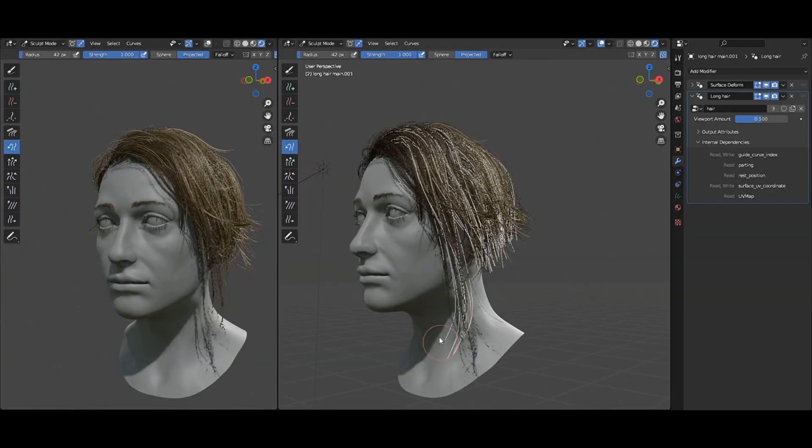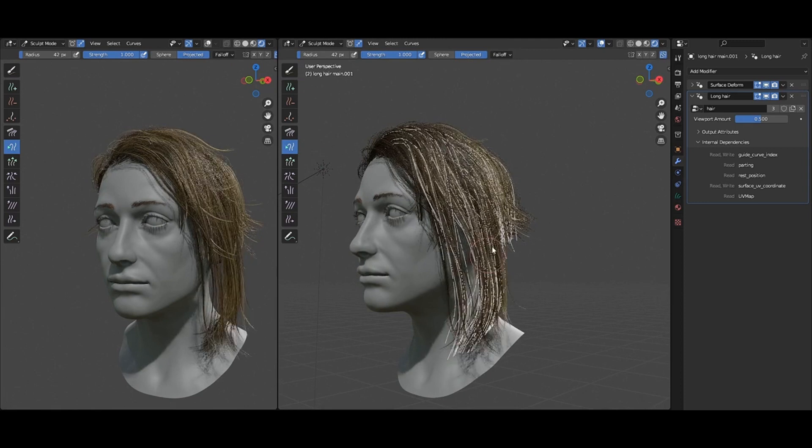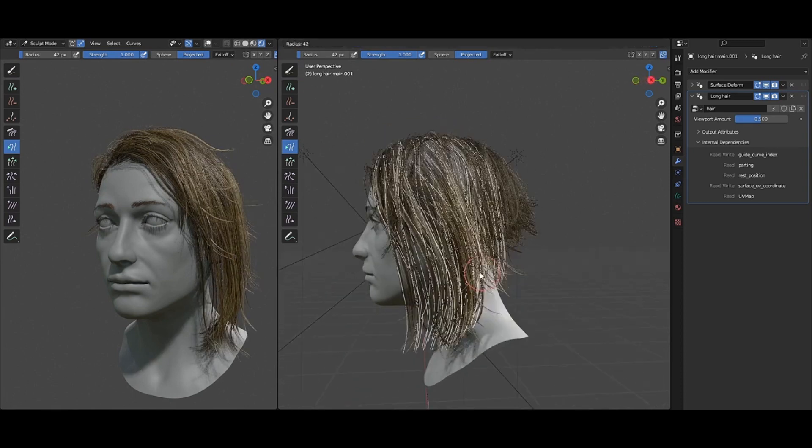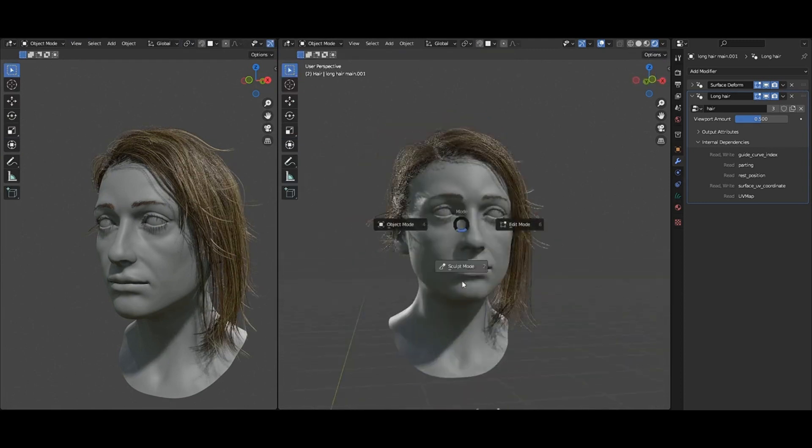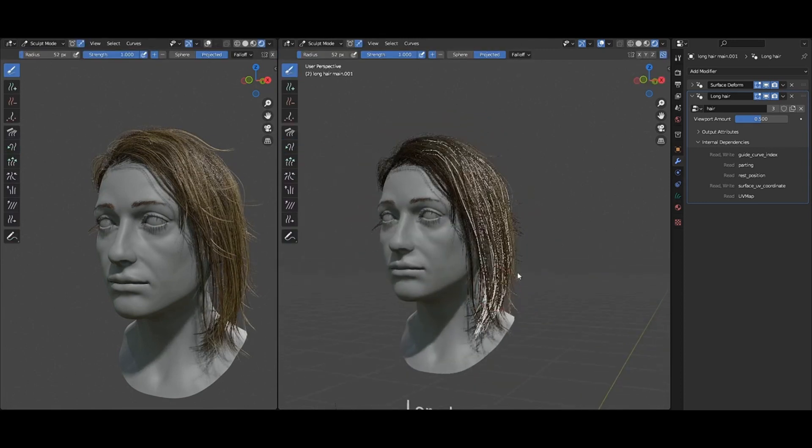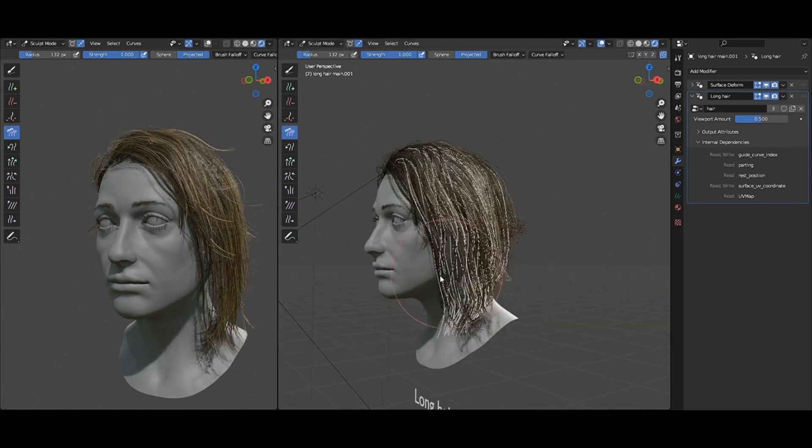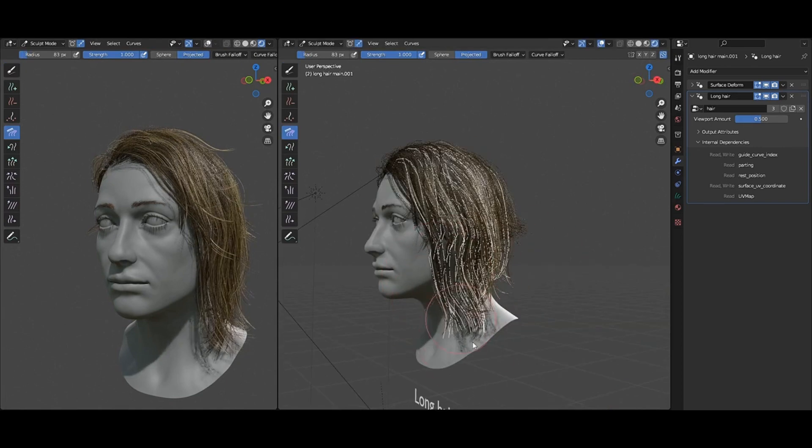The curve-based hair toolset introduced in Blender 3.3 takes a major step forward in Blender 3.5 with the inclusion of this Asset Library.